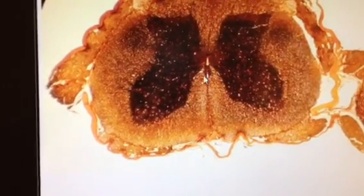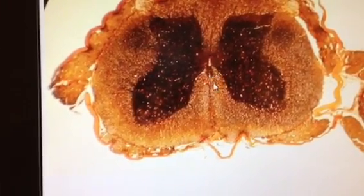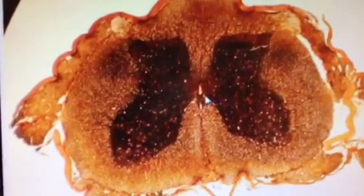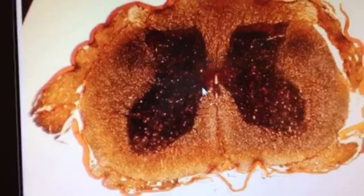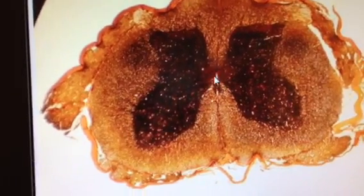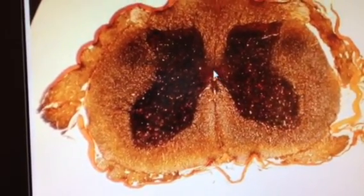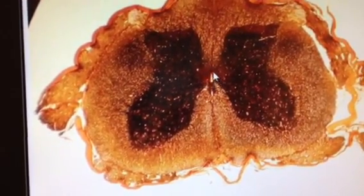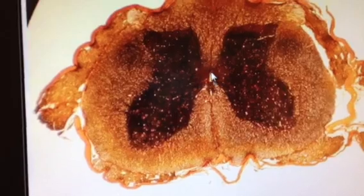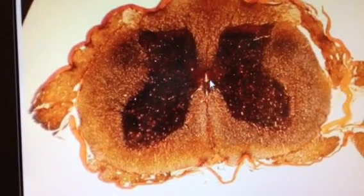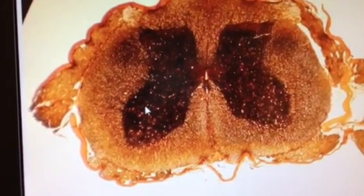Within the central canal, we can see ependymal cells — supportive neuroglial cells that support the circulation and flow of CSF through this area.